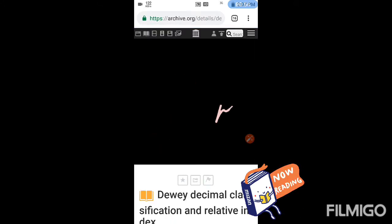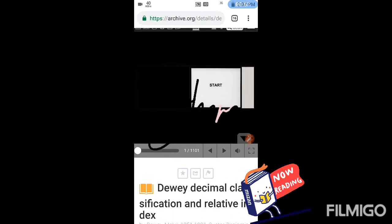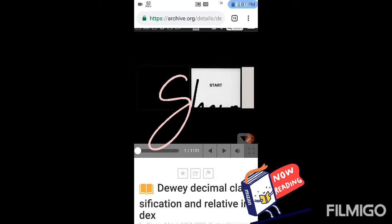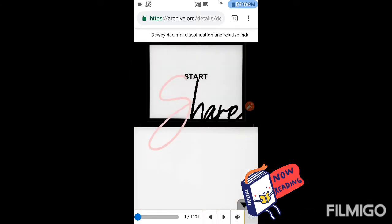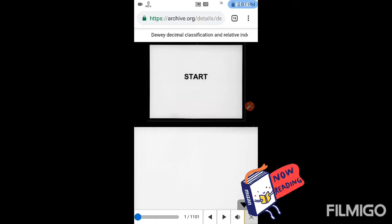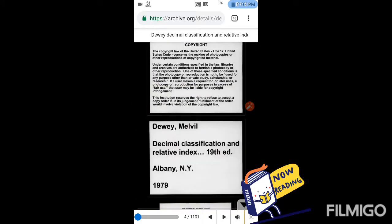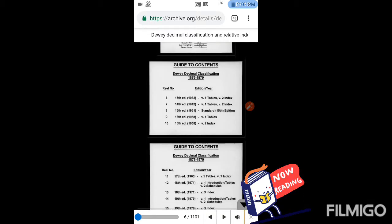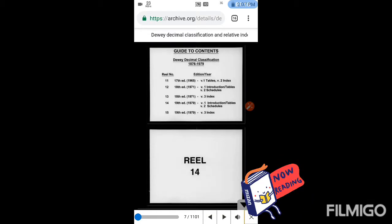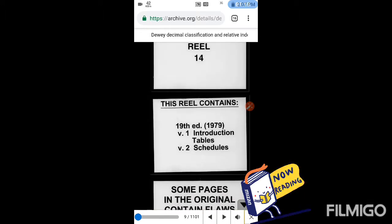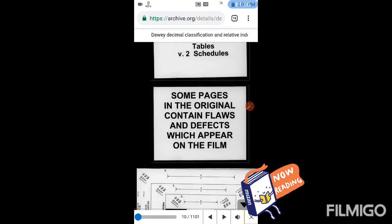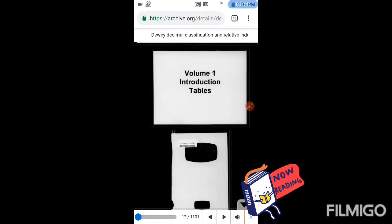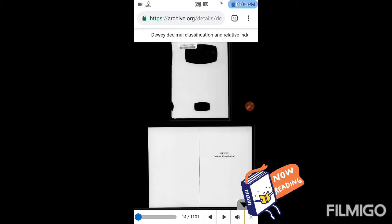So that page will come and we'll zoom it. There are 1101 pages, you can see them. This is simply the introduction of the book. This is the 19th edition from 1979, introduction of tables and schedules. Basically, this PDF is the combination of volume 1 and volume 2.